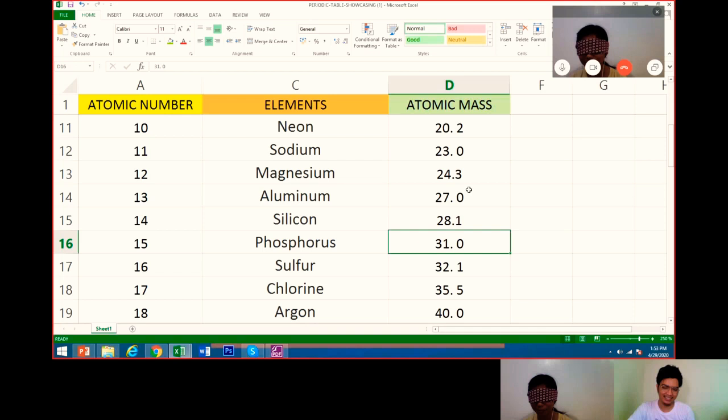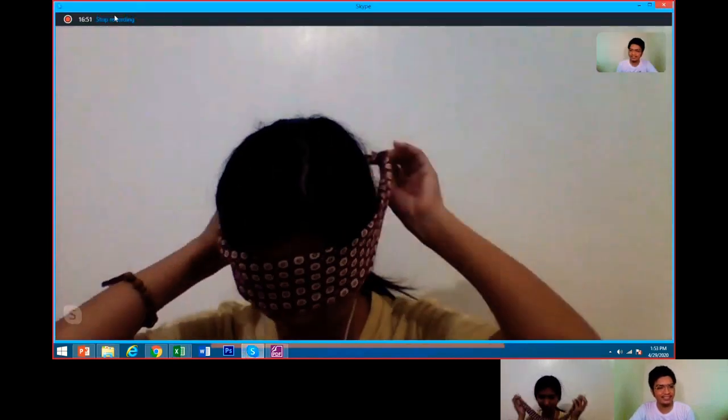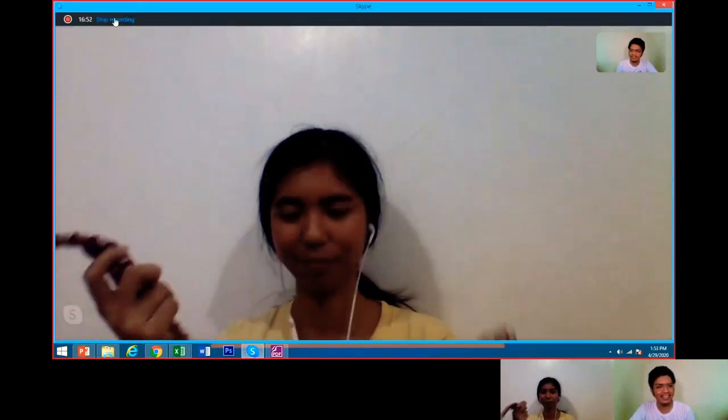Okay, congratulations. You may now take off your blindfold. Thank you.